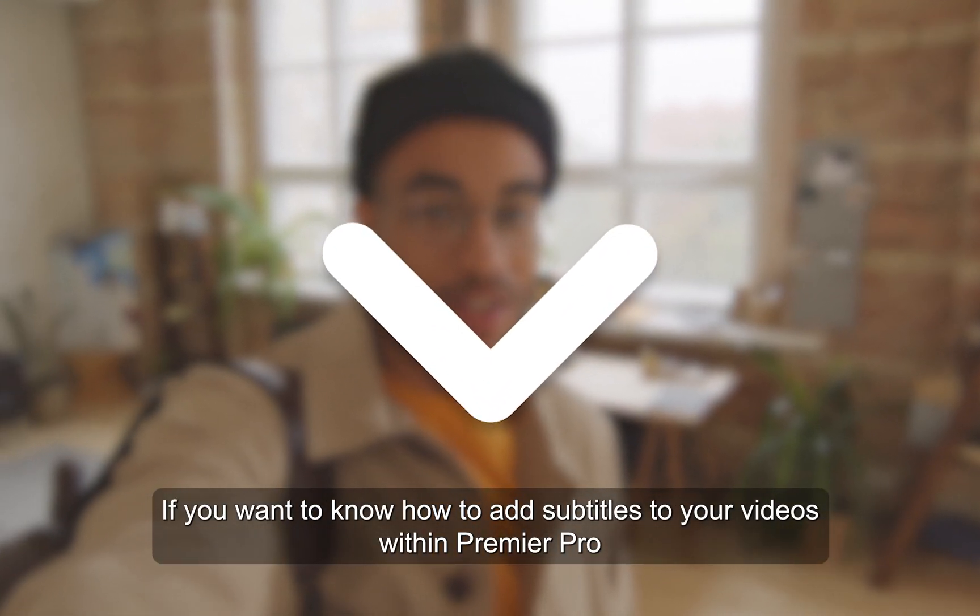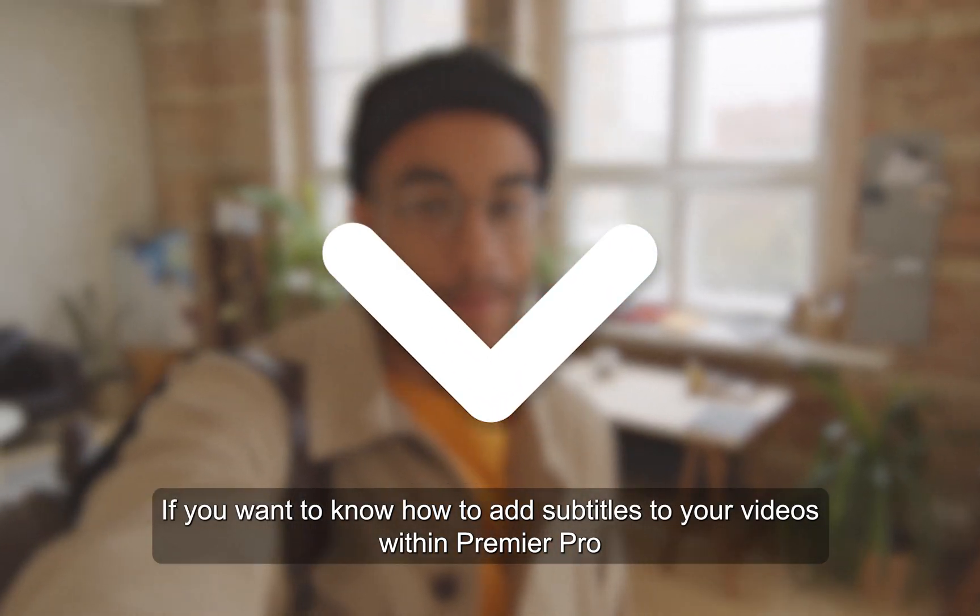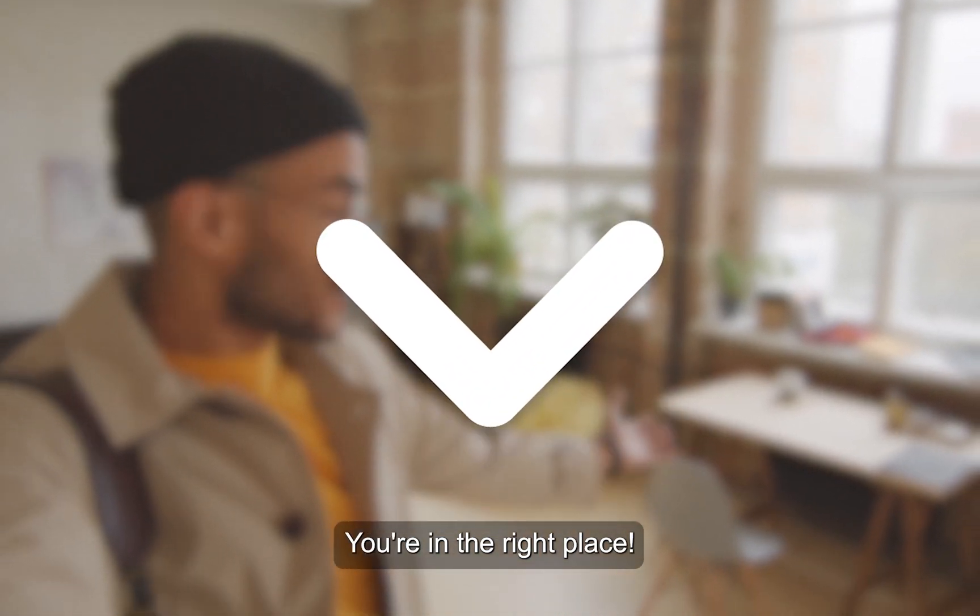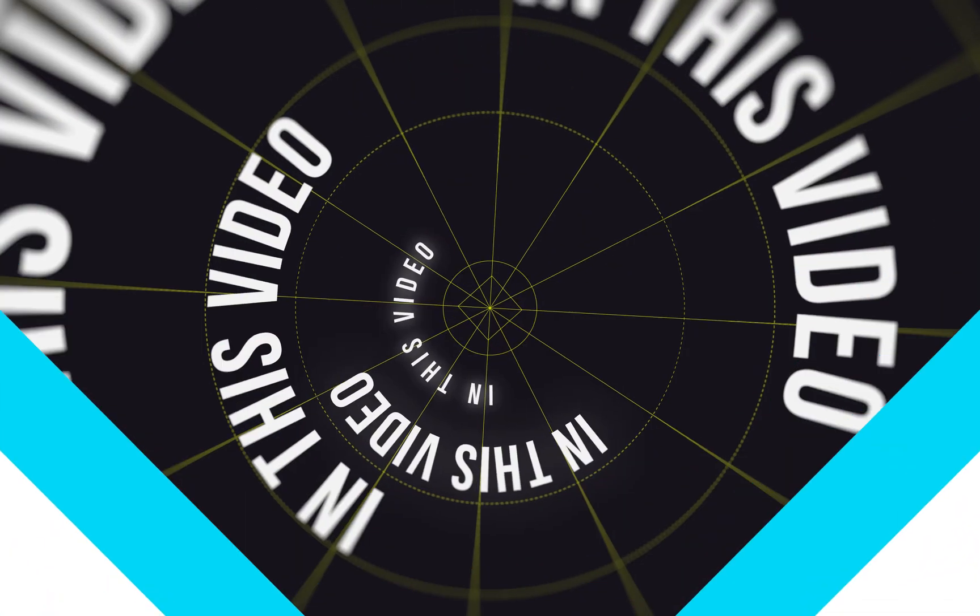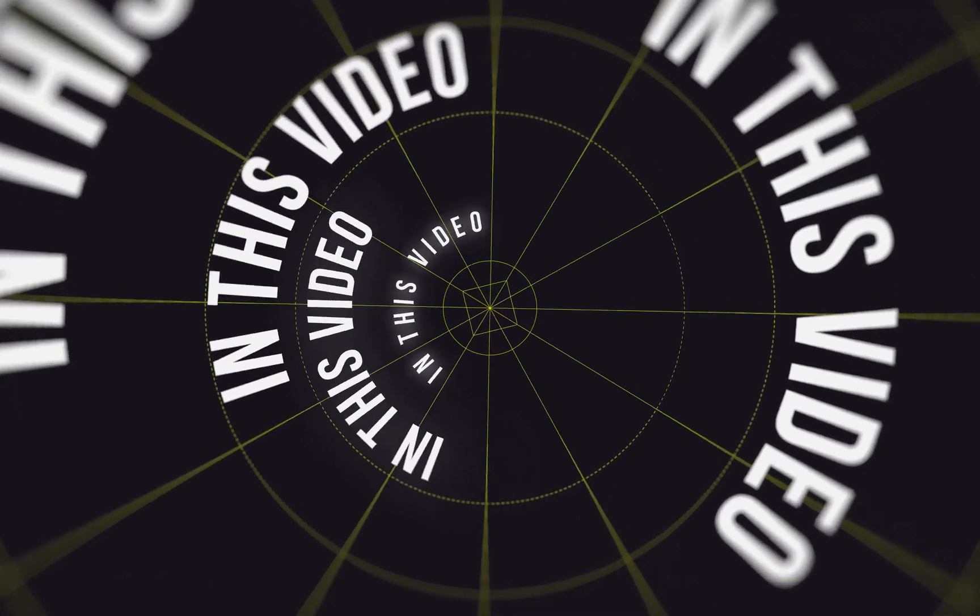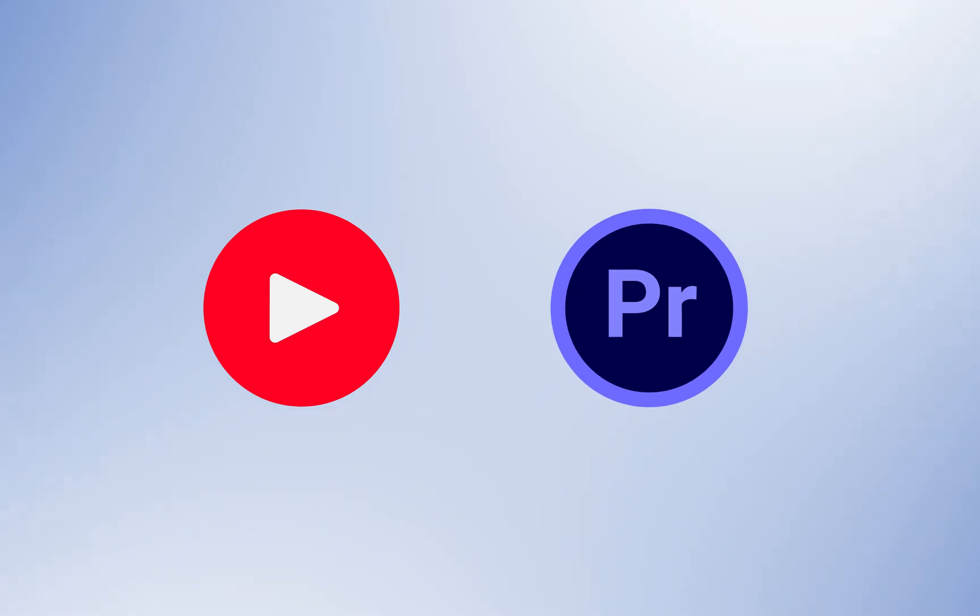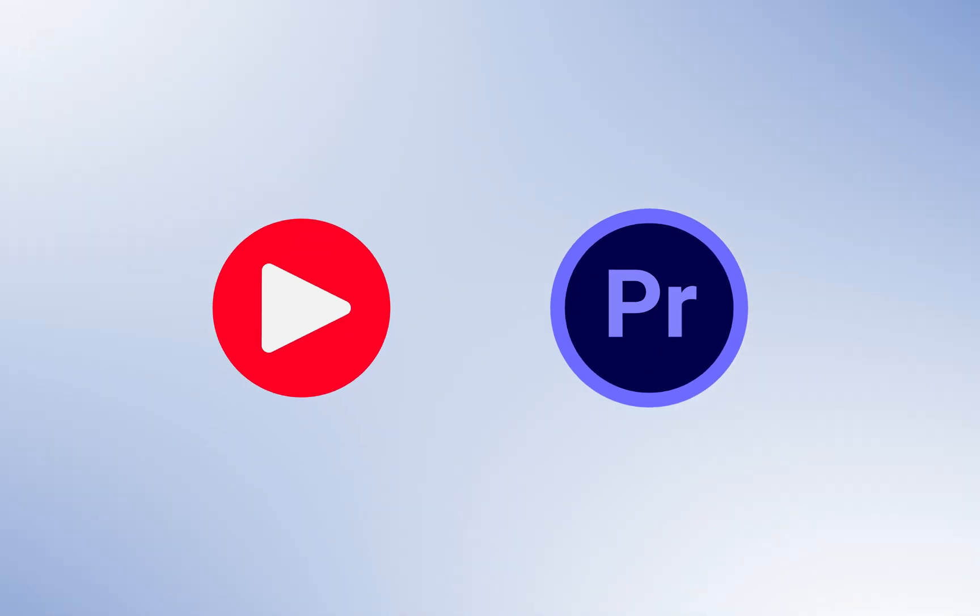If you want to know how to add subtitles to your videos within Premiere Pro, you're in the right place. In this video I'll be taking you through how you can generate a subtitles file from YouTube and bring that into Premiere Pro so that the captions appear directly in your video. Let's get into it.